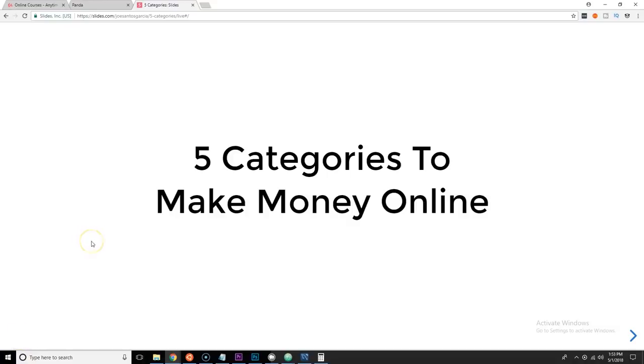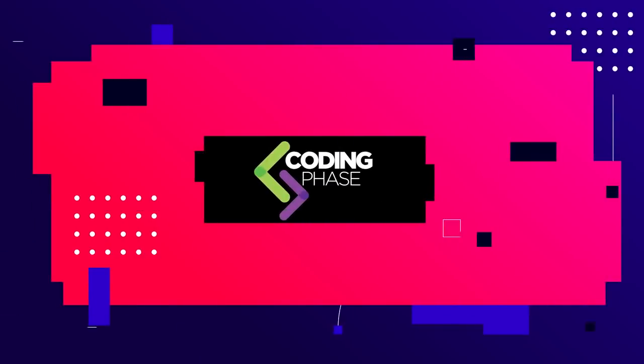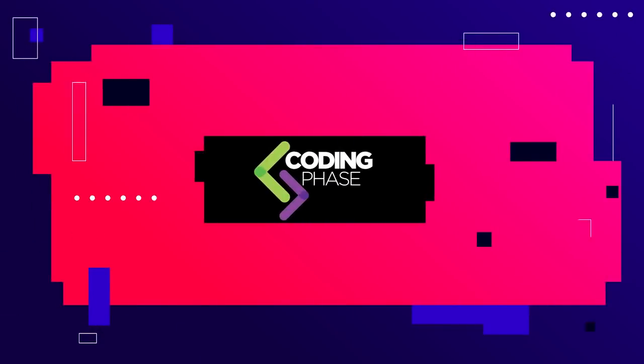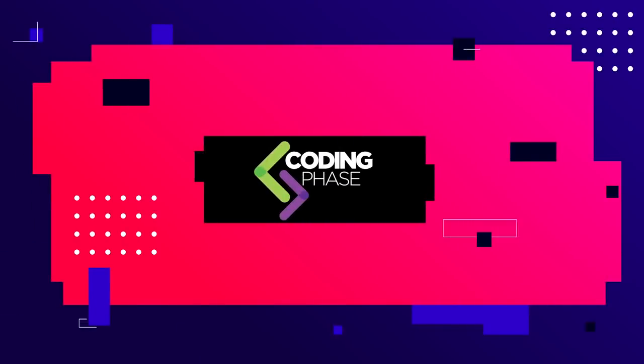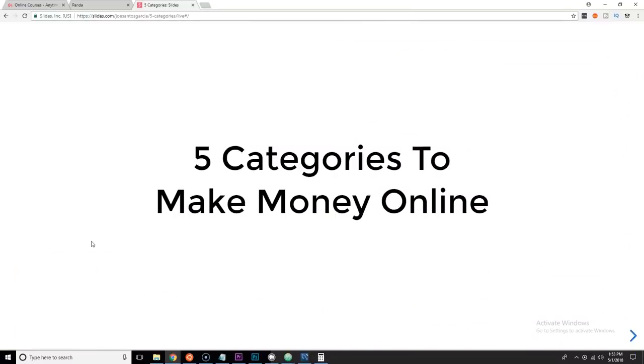All right guys, so now let's get started with the five categories to make money online. One thing that I want to tell you guys is every single category in here is actually intertwined with each other. You need one category to do another category, and the reason why I tell you this is because people constantly want to know how to make money online but they don't understand the ecosystem.